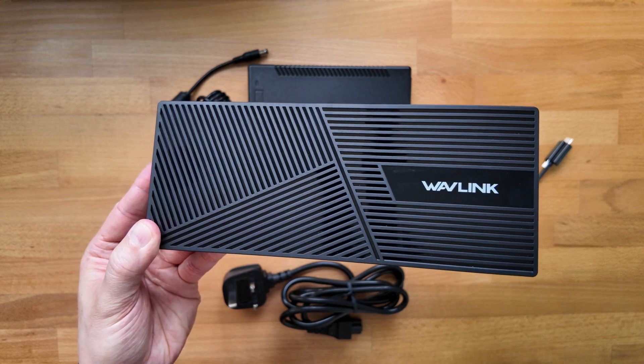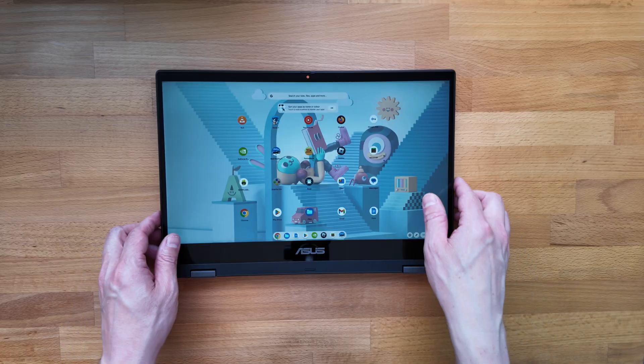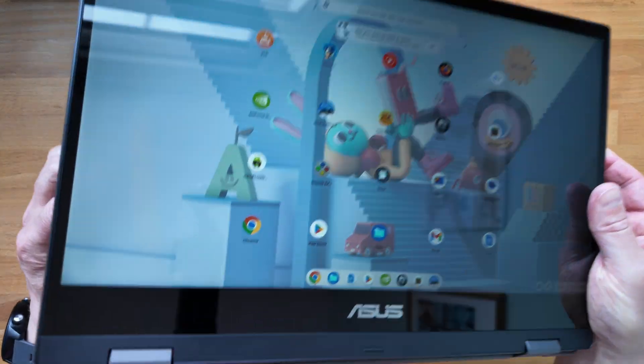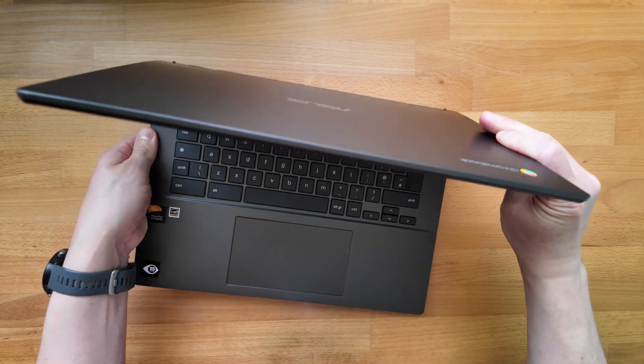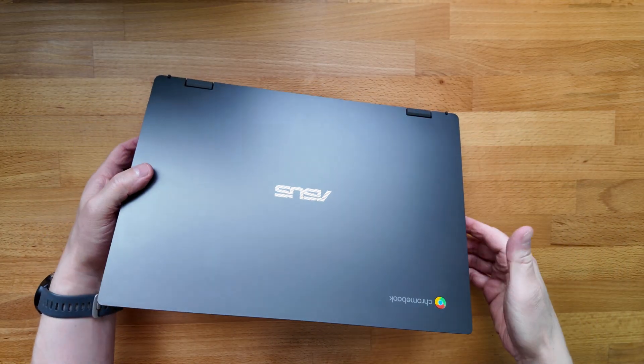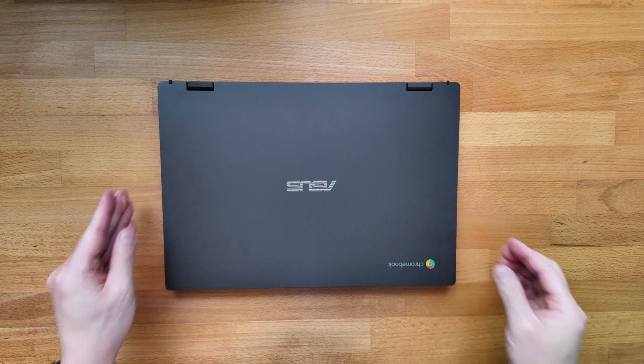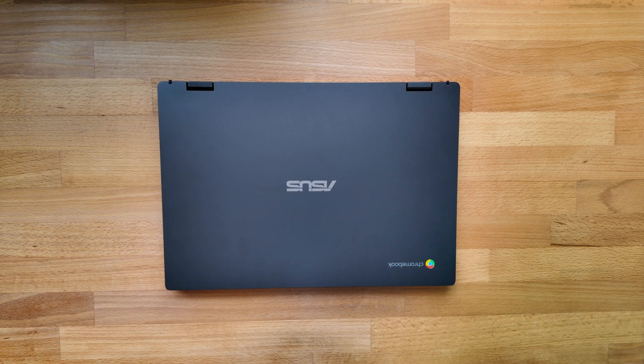As mentioned at the start of the video, if you want to see the unboxing of this Asus Flip CM14 then click the video on the left now and if you want to see how you can save money on your tech and how I purchased this for pretty much half price, click the video on the right. Cheers!